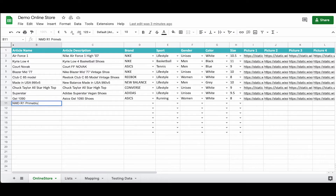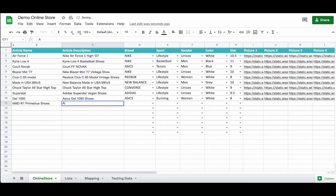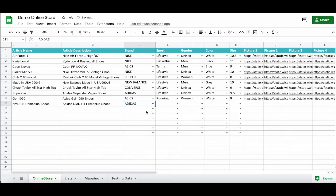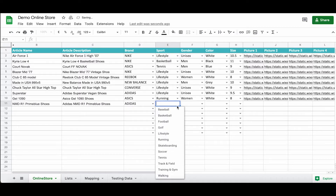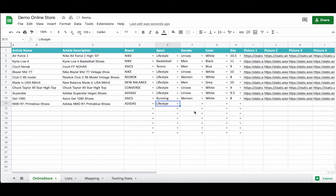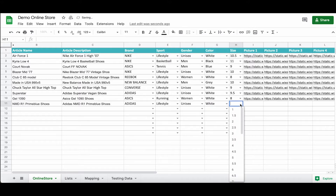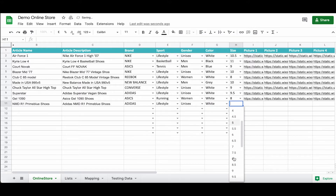Let's have an example. We first fill in the article name and description, select the brand from the drop-down list, as well as sport, gender, color, and size. For pictures, we already have some stored in our Mediasite file, so we will be using Wix static URLs.